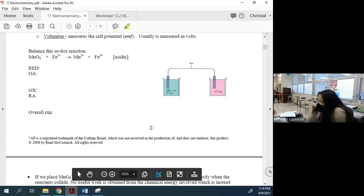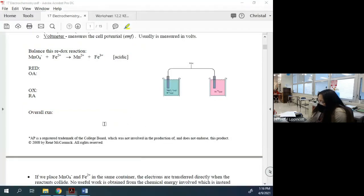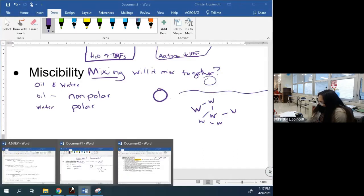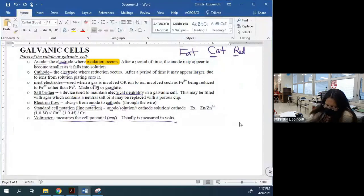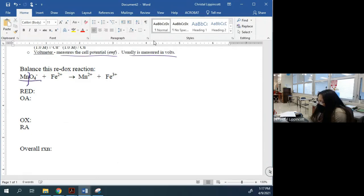Looking at this equation, we need to balance this redox reaction. We're not going to balance it in acidic solution — you don't need to do that on the AP exam, though you will in college. First, we need to figure out which is the reduction and which is the oxidizing agent. For MnO₄⁻: oxygen is −2, and −2 × 4 = −8. The overall charge of this ion is −1, so manganese must be +7.